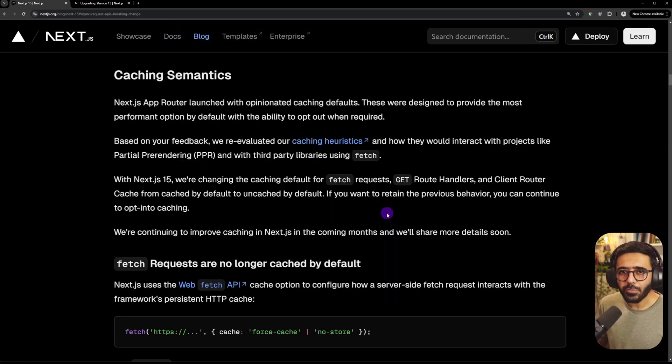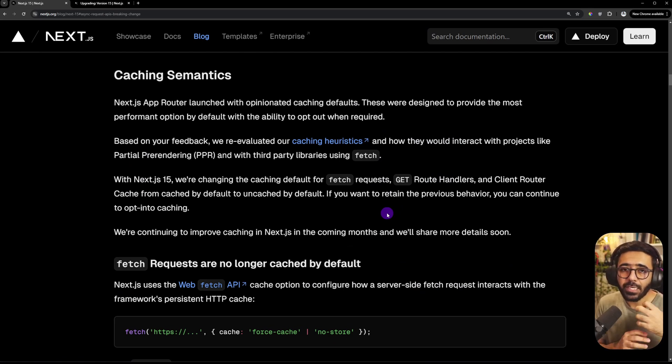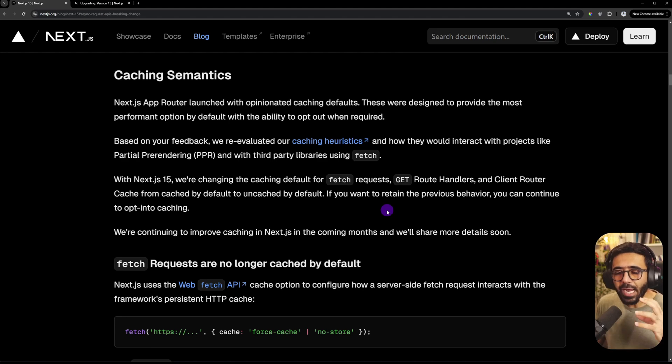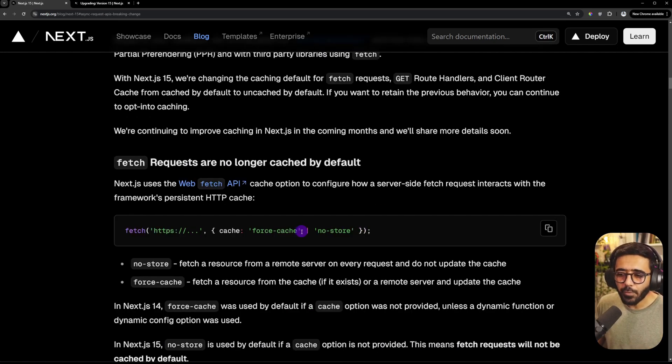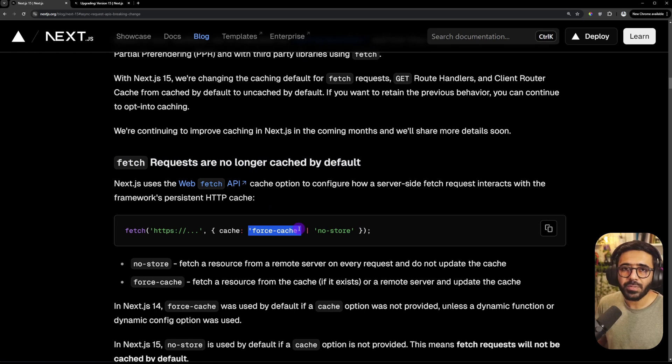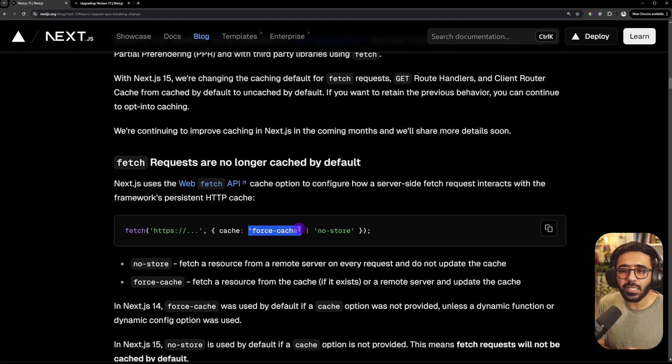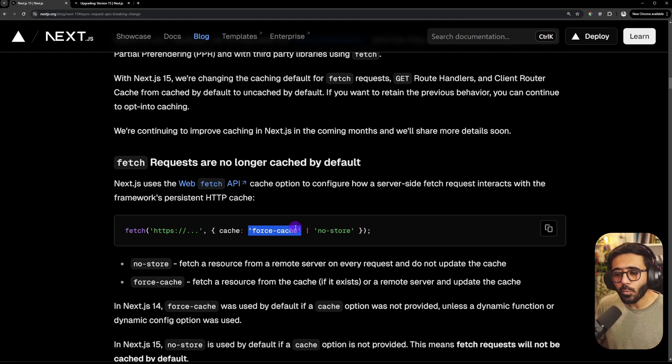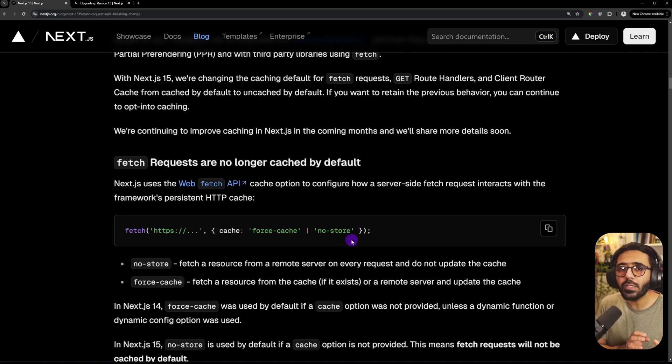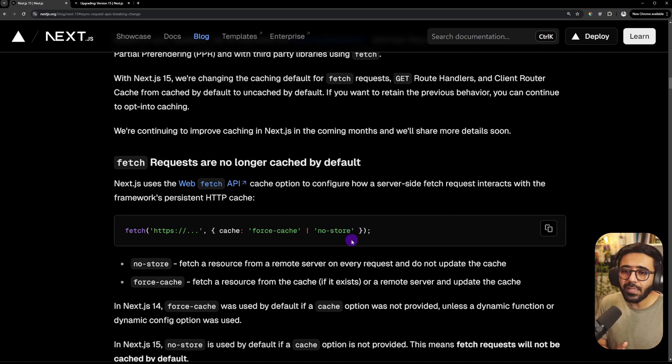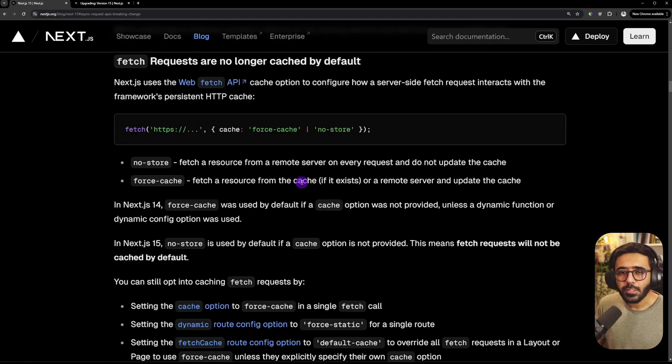The third thing that we are looking at is changes in the caching. So by default, when there was a request or a GET request for a particular page and you have not specified any caching strategy, it would by default use the force-cache, which means that it would first try to fetch the response from the Next.js cache. And if it doesn't exist there, then it would get from the server and then update the cache.